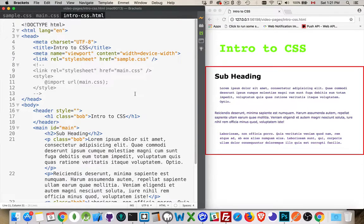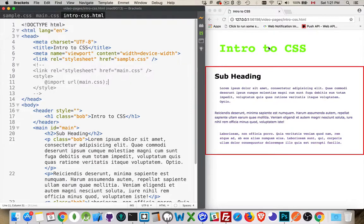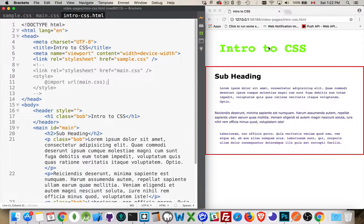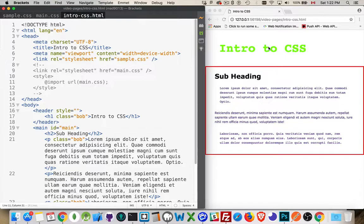All right. So I hope that gives you enough to get started. If you're looking for some websites, the MDN Mozilla Developer Network website has great references for all the CSS properties, or there's another website called CSS Tricks. I'll put links to both of them in the comments for you to follow. All right. Any questions, leave them in the comments. As always, thanks for watching.